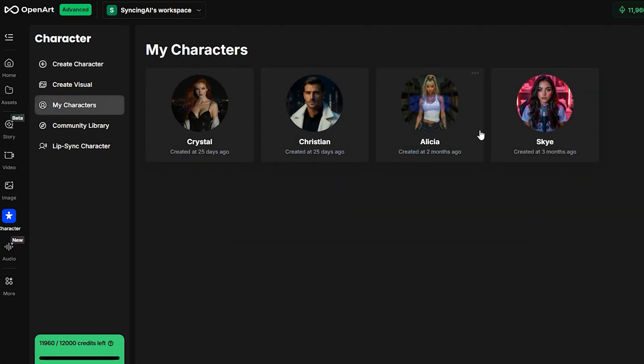Once your character has generated, just hover over it, click Create, and you're ready to start.